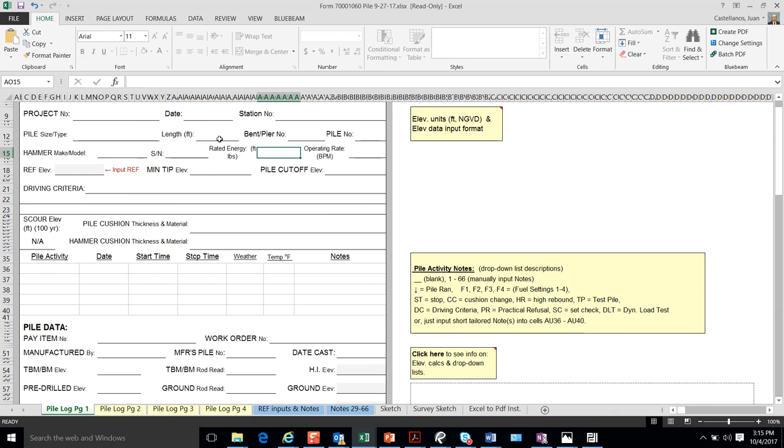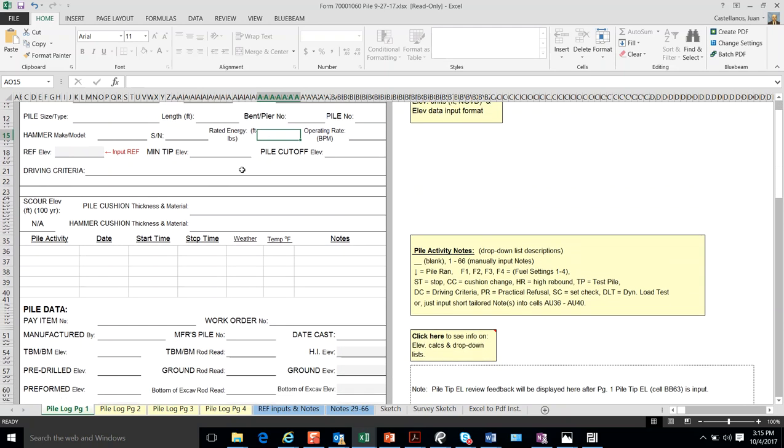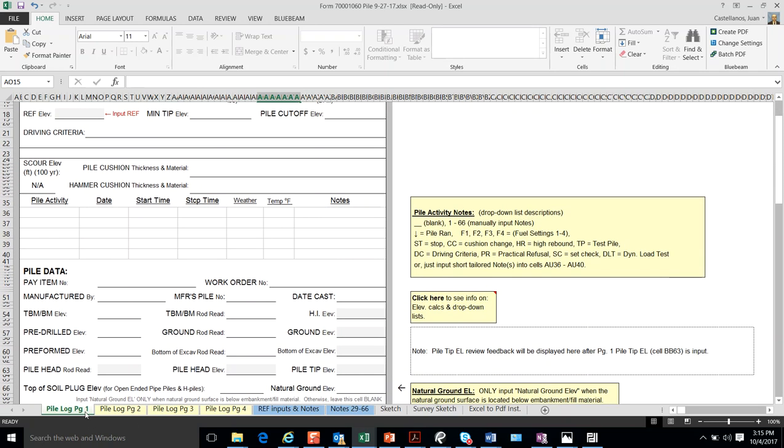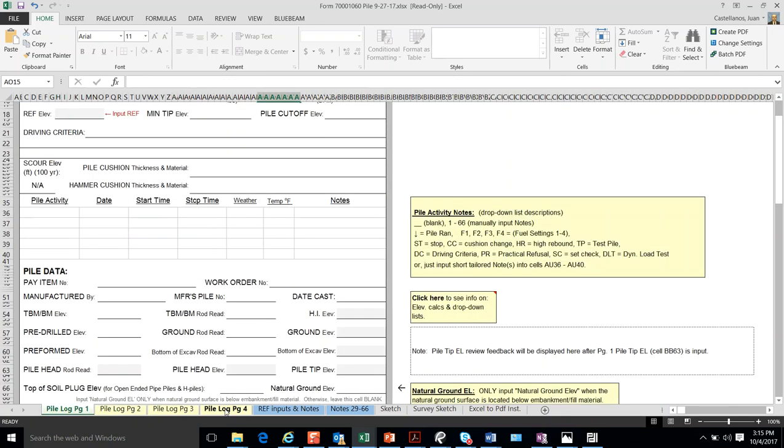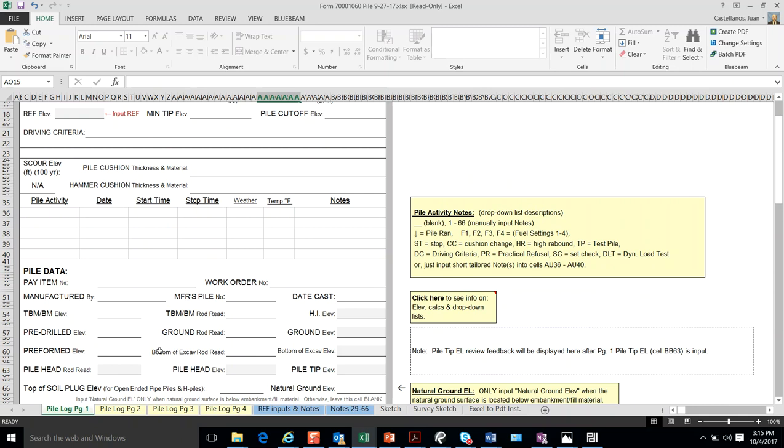In a sense, it's basically what we used to have in the handwritten version of the Piledriving Log before. This time, we have an electronic form that is supposed to be used with the e-construction specifications and projects that use e-construction or electronic construction recording.